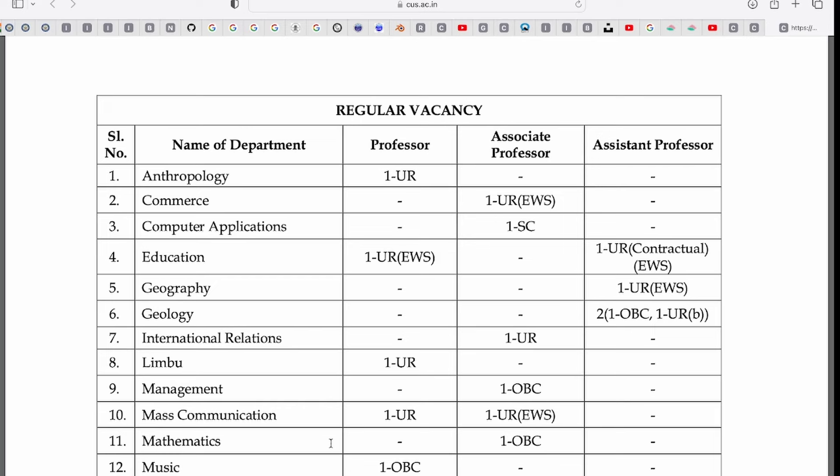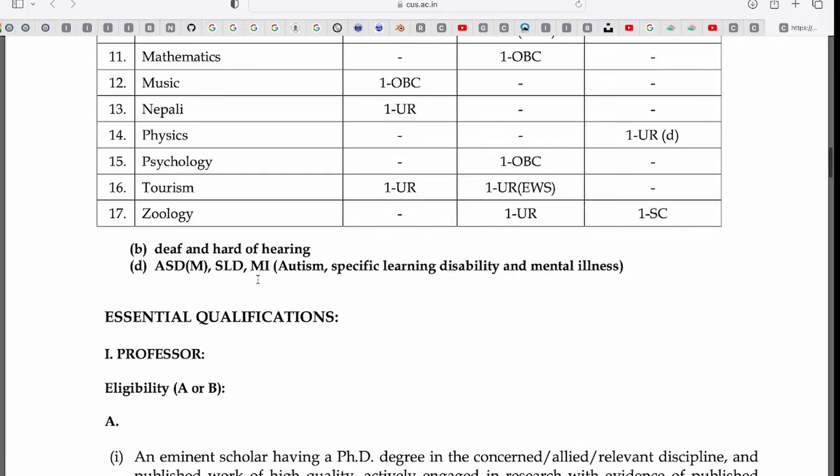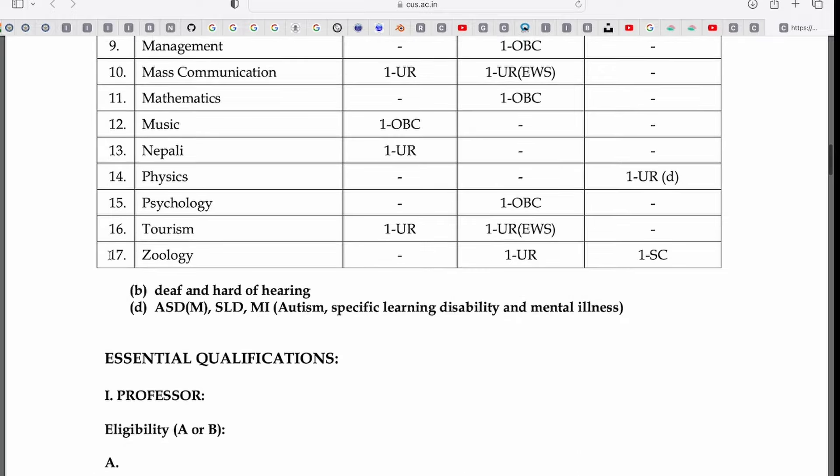However, reservation is not available in this recruitment. Now, who will be covered department-wise? There are a total of 17 departments here.